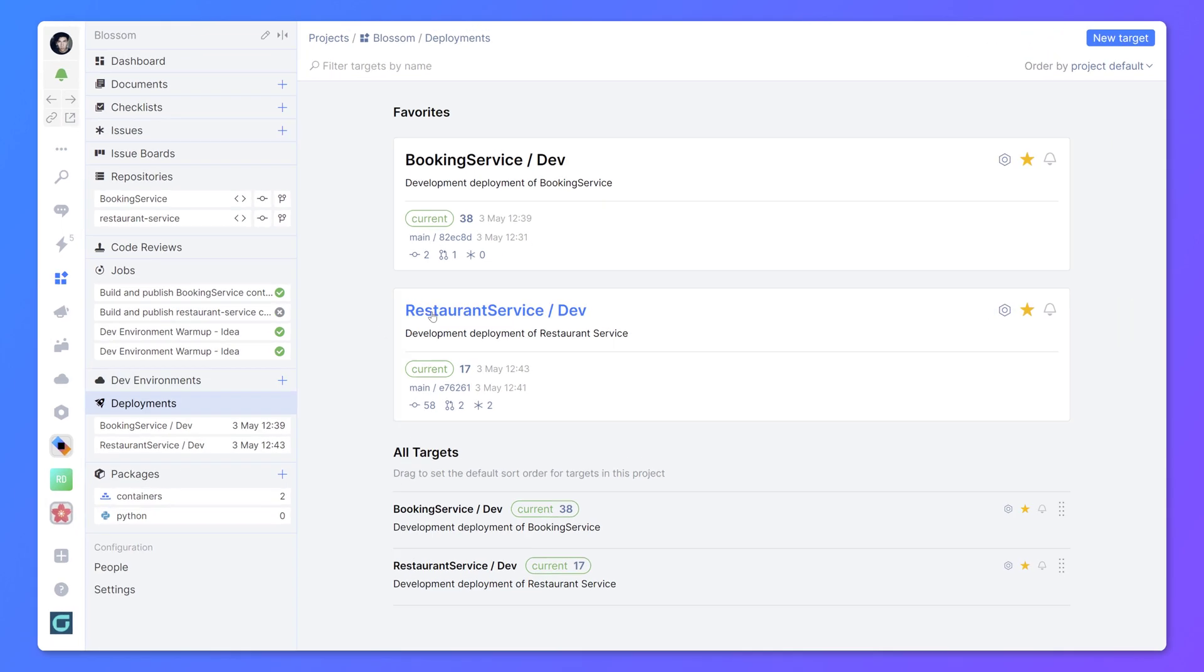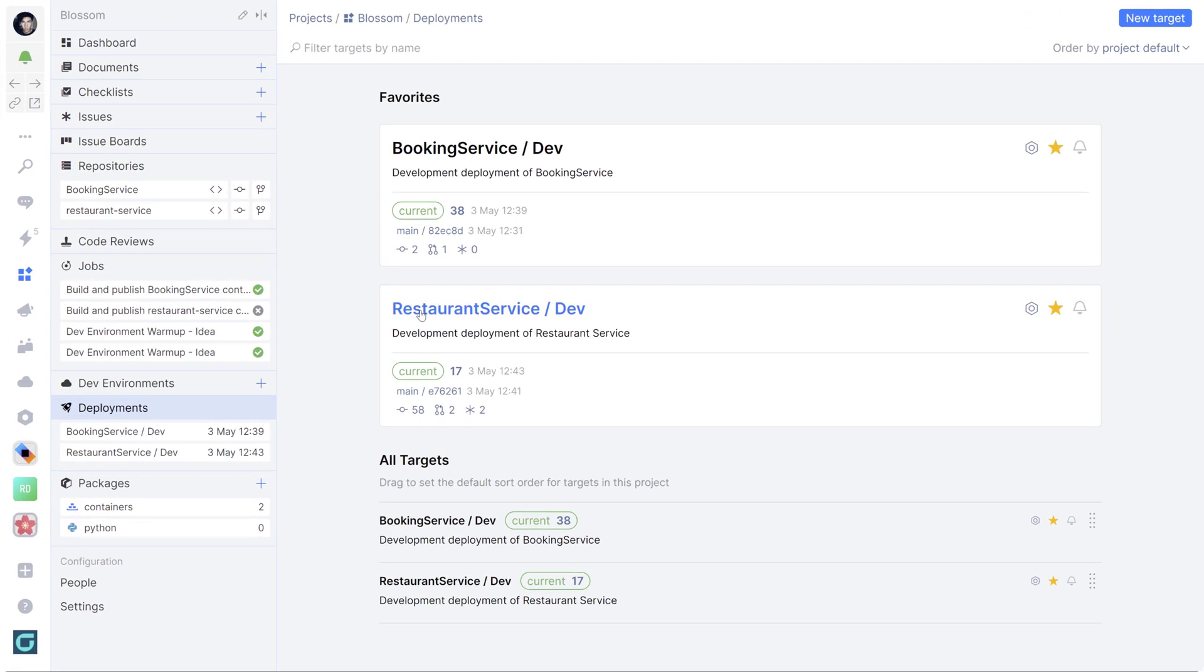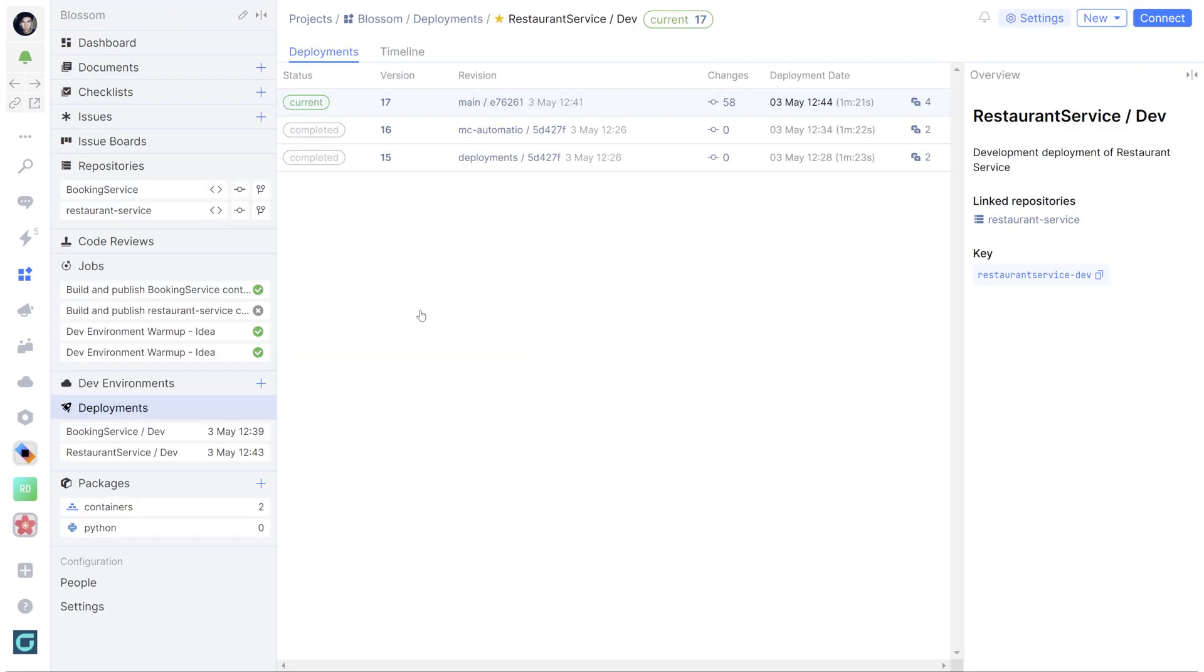Deployments help you make the release lifecycle of your product more transparent. You can track which version is deployed and which git repository it is linked to.